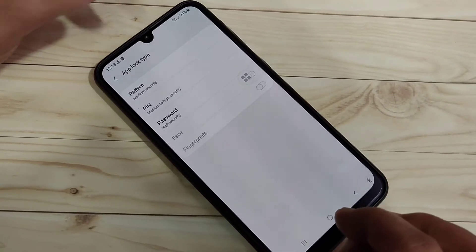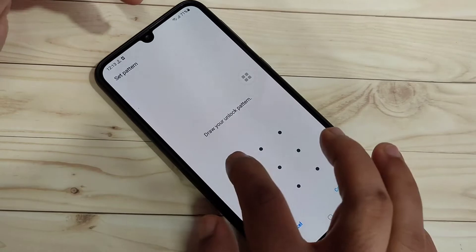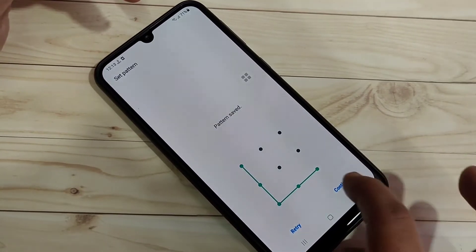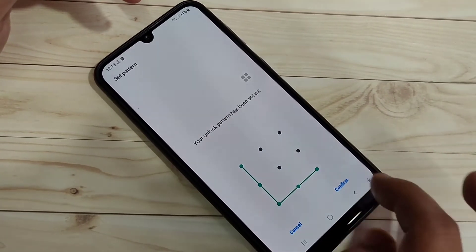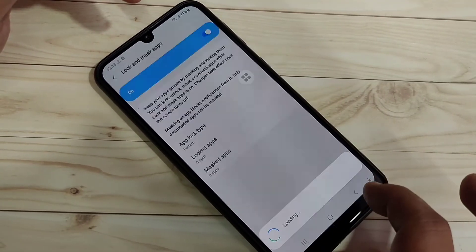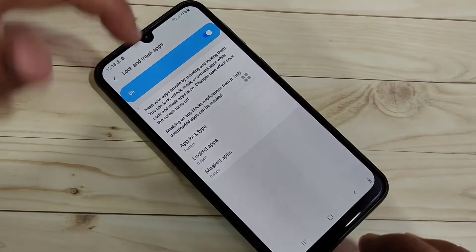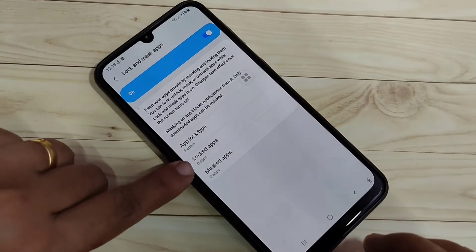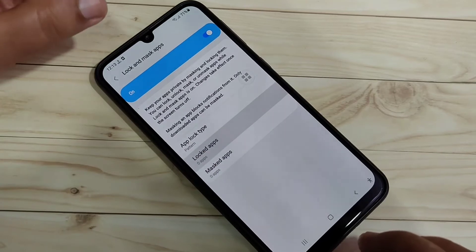Here I am going to select the option 'Pattern'. Draw the pattern, then tap on Continue. Again confirm the pattern and tap on Confirm. Then you can see the option 'Locked Apps' — tap on it.